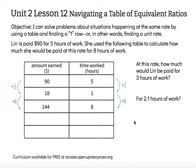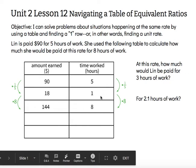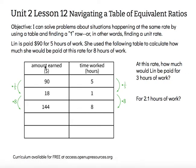She chose to find her unit rate — how much she gets paid for one hour of work. She took that five and turned it into a one by multiplying by one-fifth, or dividing by five. Then she turned that 90 into 18 by doing the same — multiplying by one-fifth, or dividing by five. So she figured out she makes $18 per hour.